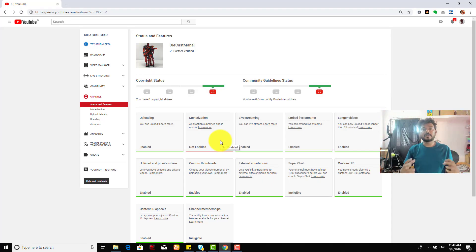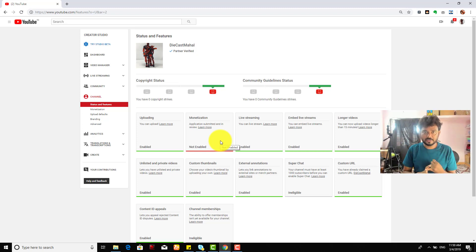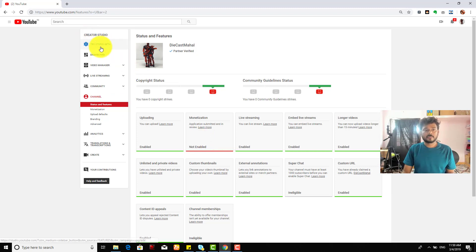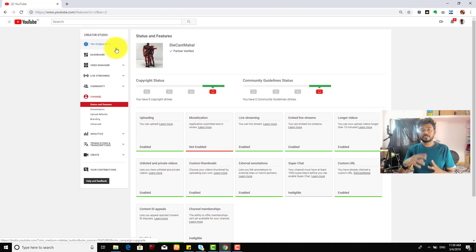Hey guys, in this video I'm just going to show you where to check the monetization tab link in YouTube Creator Studio Beta. So I'm going to just show that.